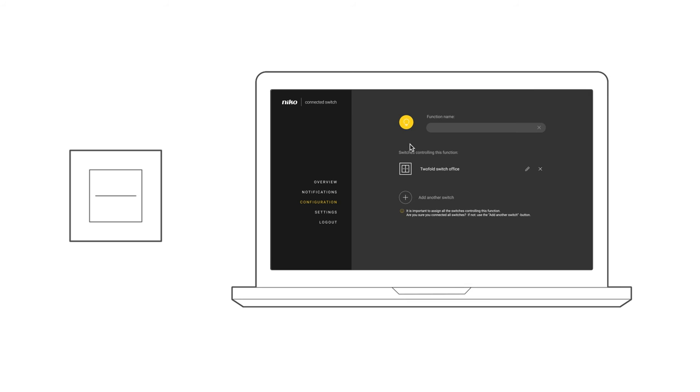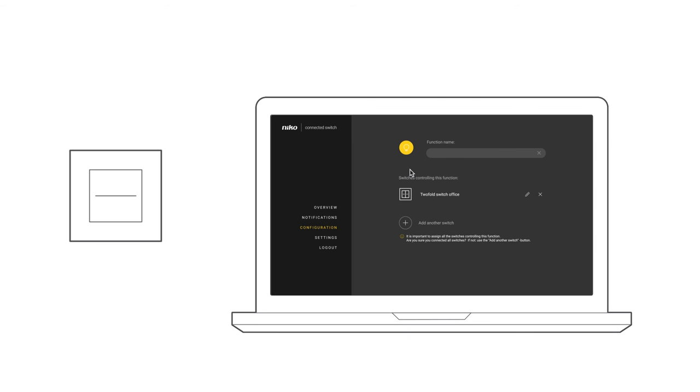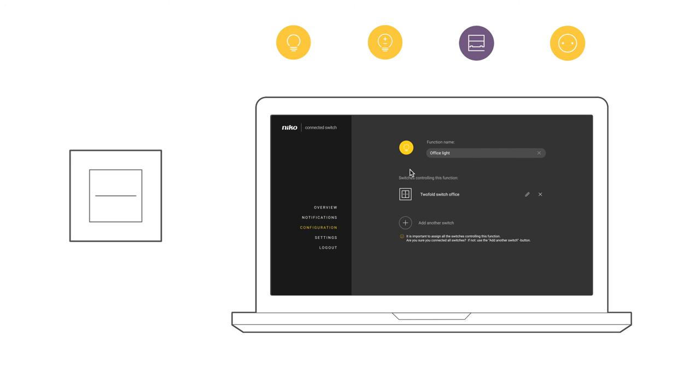Therefore, choose the function type by selecting the appropriate icon. You can choose between Switches Lights On, Off or Dim Lights, Operate Shutters or Switch Socket Outlet On, Off. Give the function an appropriate name. For example, Office Light.